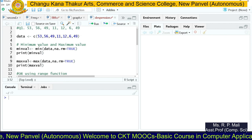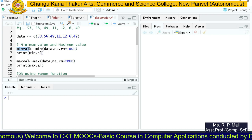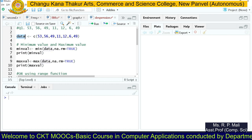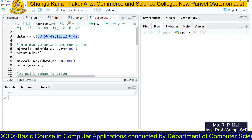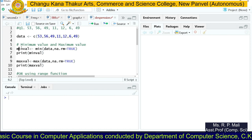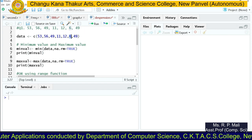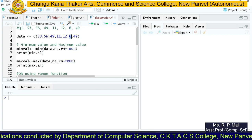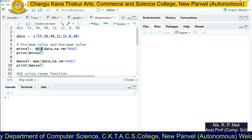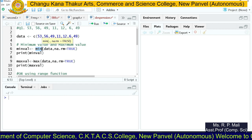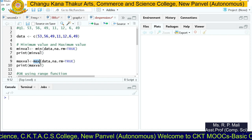First, we're going to find the minimum value. I'm going to store the data in a variable called 'data' using the c() function, where each value is separated by a comma. To find the minimum value and maximum value of the series, you can see the minimum value is 6 and the maximum value is 56. To find the minimum value you have the min function, and to find the maximum value you have the max function.